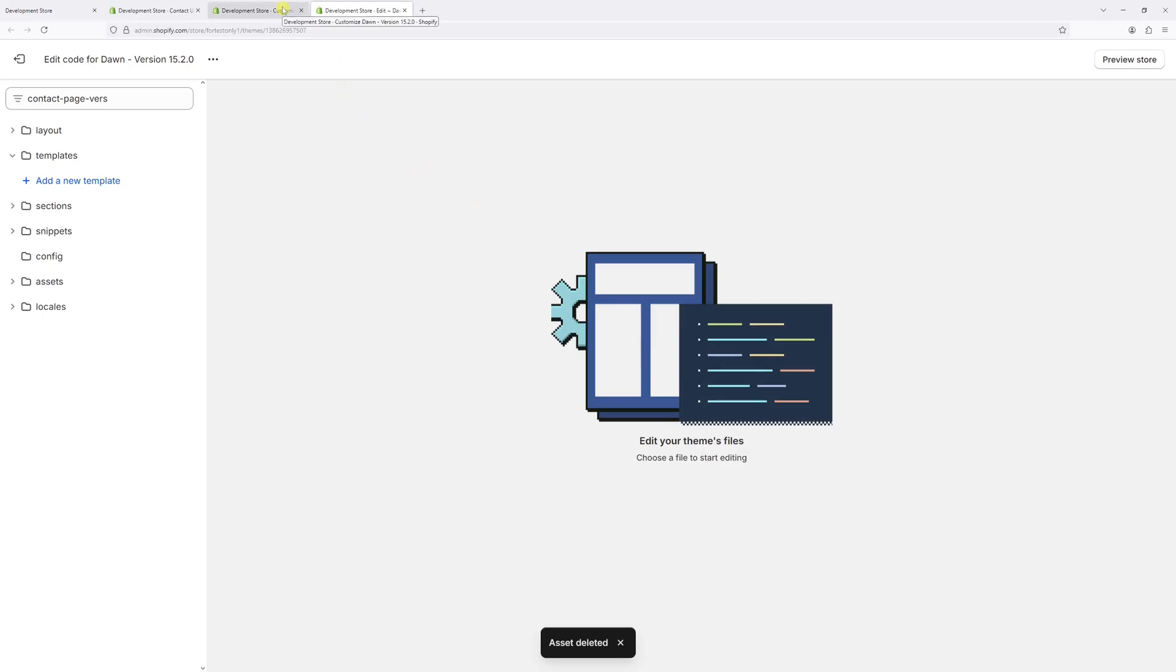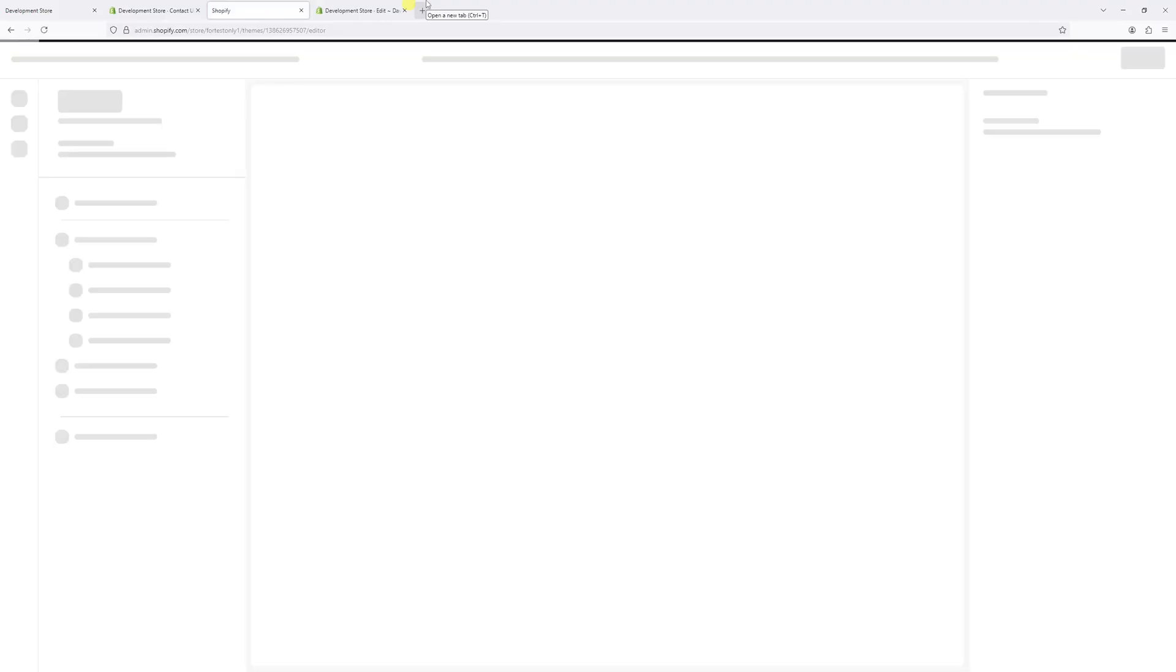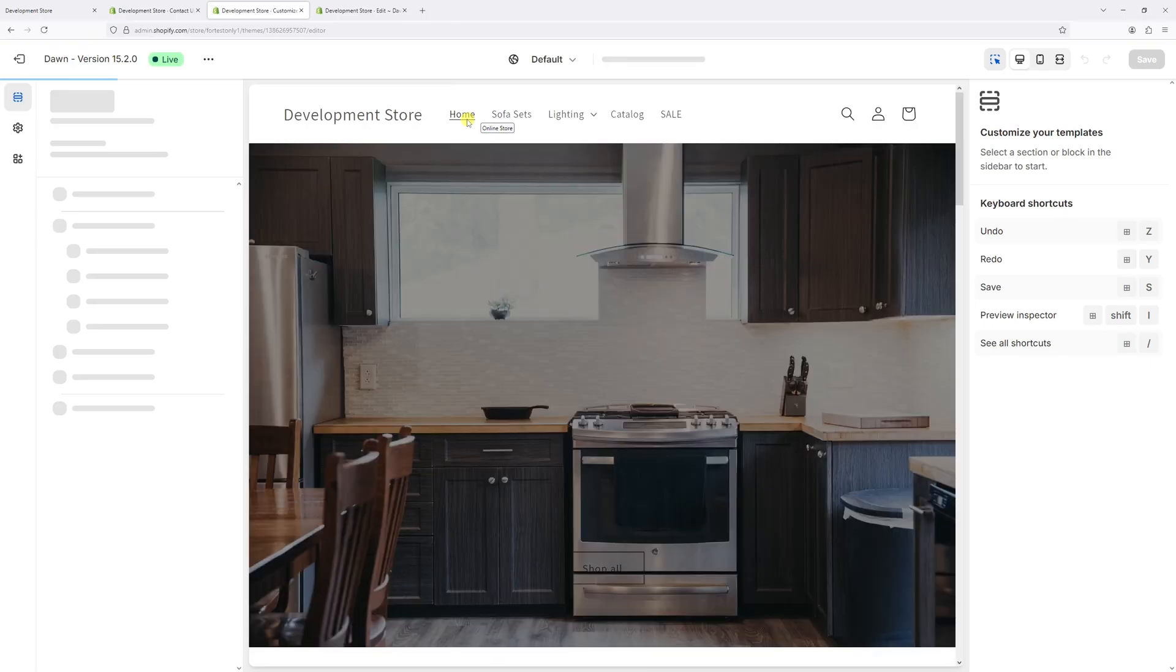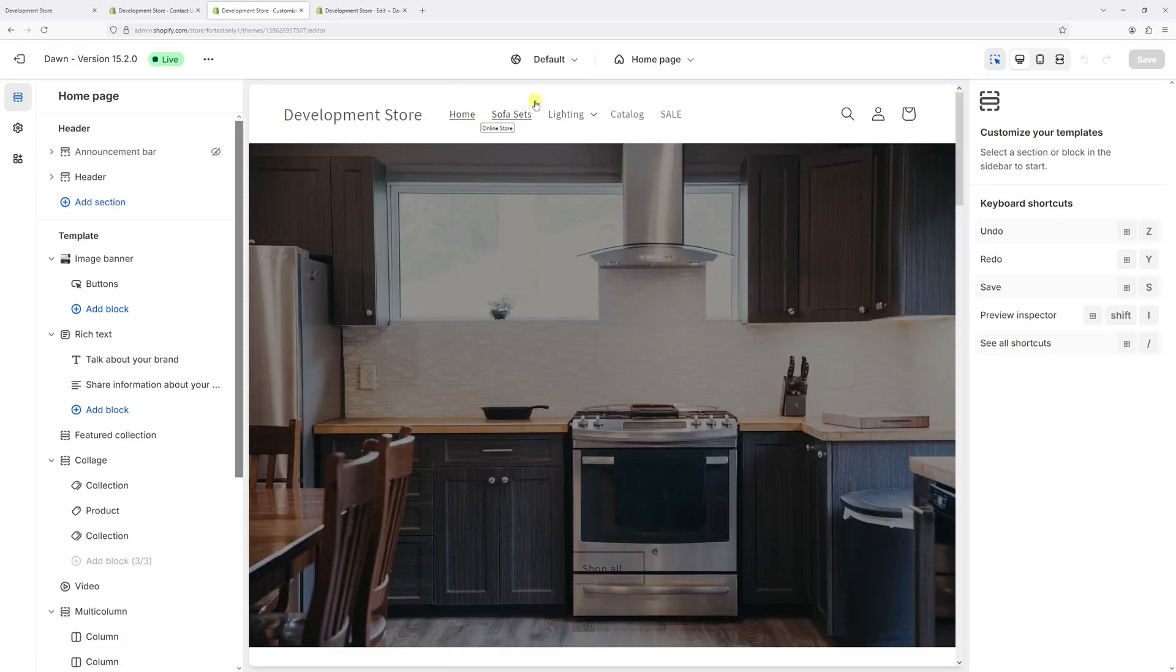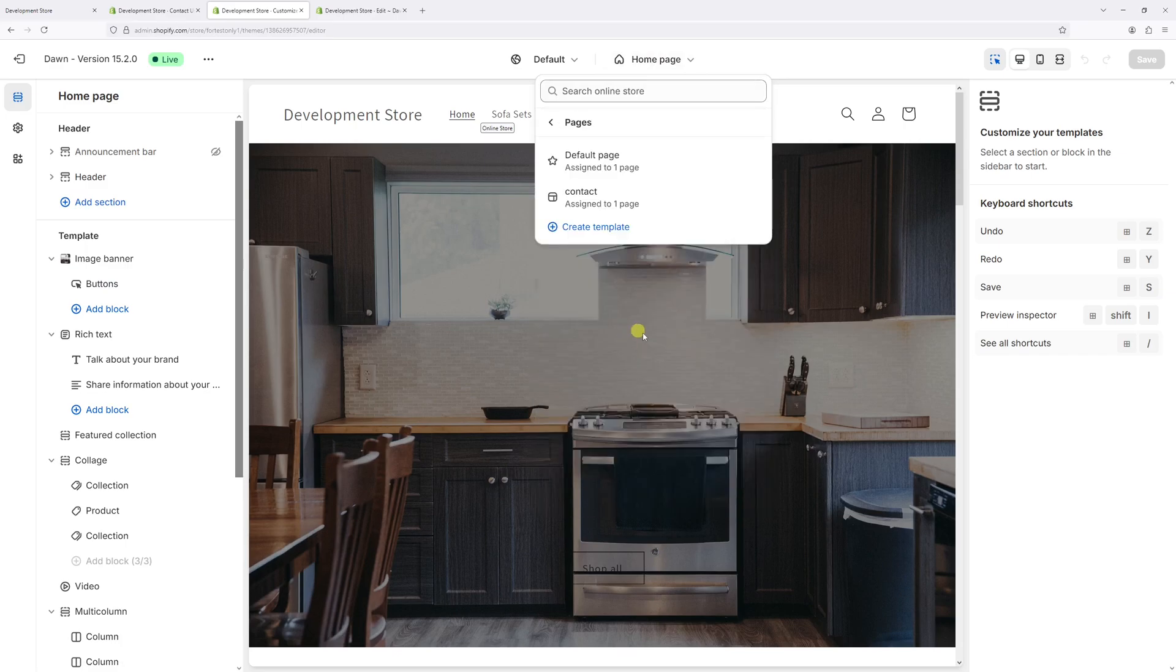Now let's go back to the theme editor. Let's refresh it. Now, once again, let's click on home page and then click on pages. And as you can see, the template is no longer visible right here.